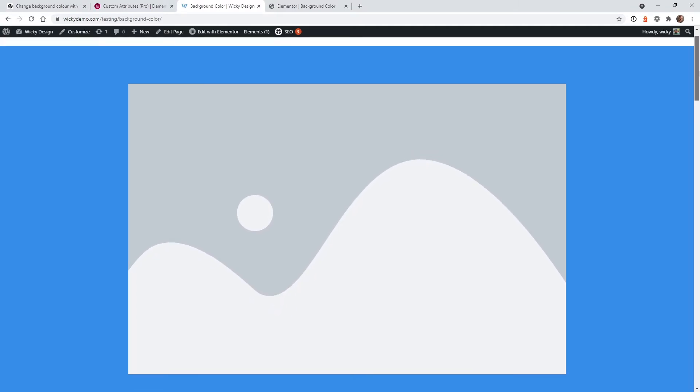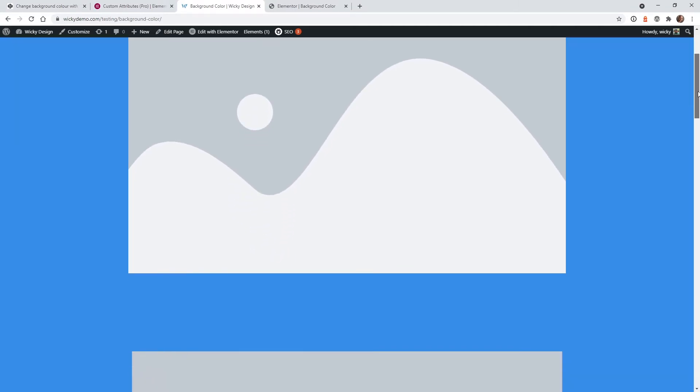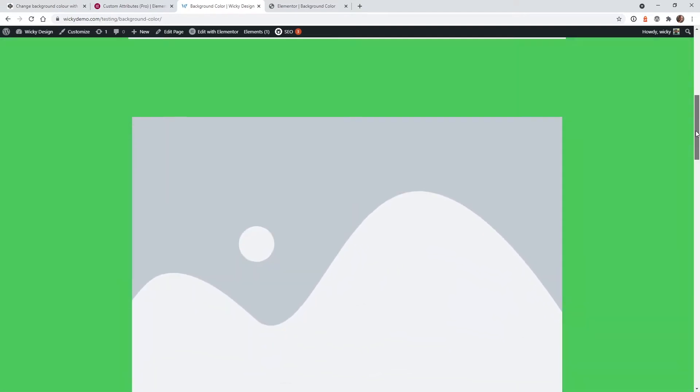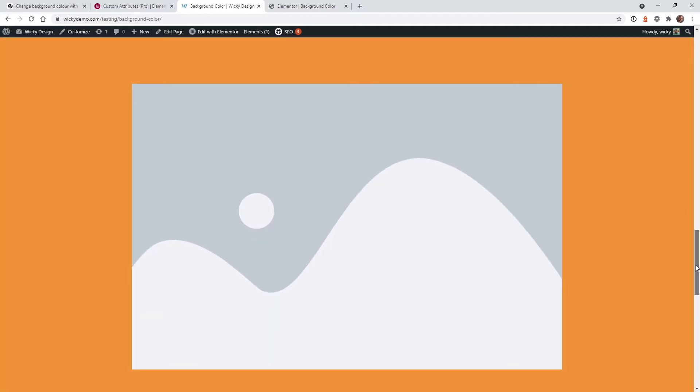As you can see each of these sections are going to change colors as you slowly scroll down. Now I've always wanted to pull this effect off and I didn't really know a good way to do it